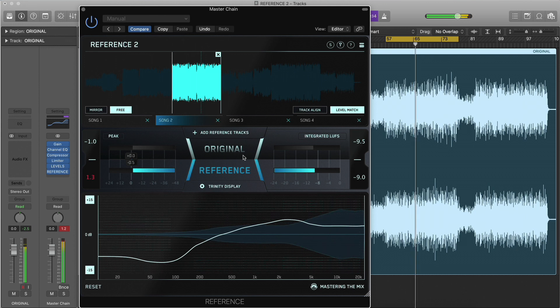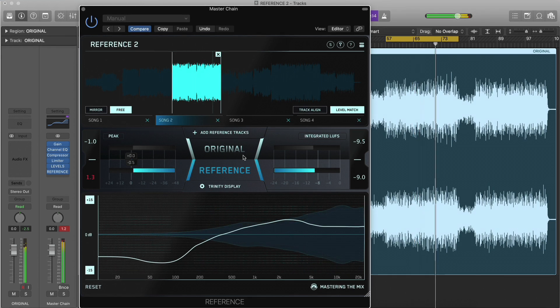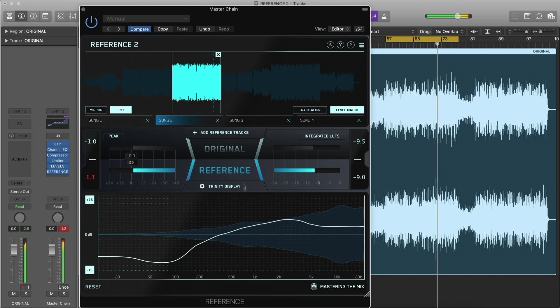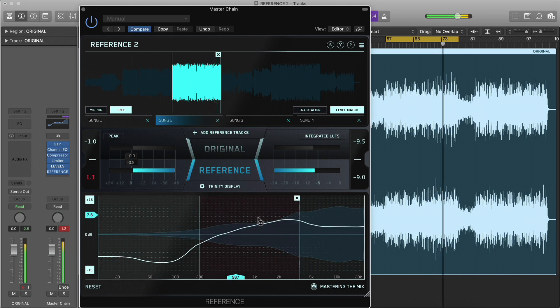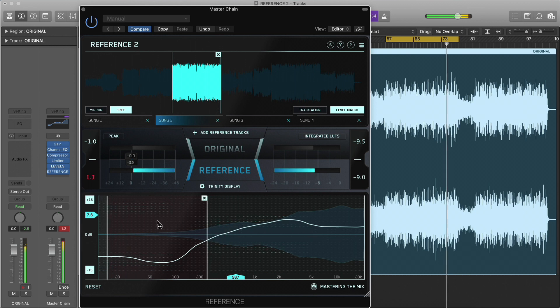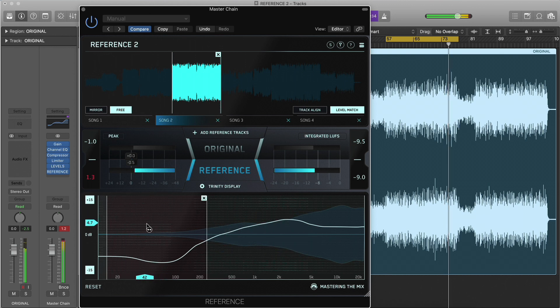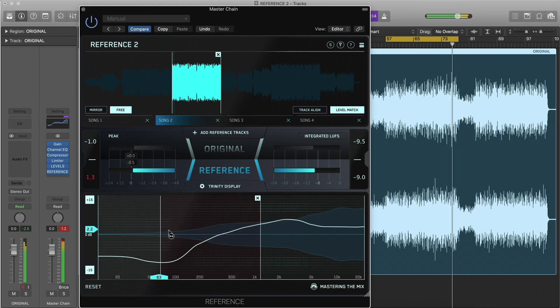Or we might decide that we actually like the punchy top end and leave it just as it is. To solo part of the frequency spectrum, click anywhere inside the Trinity Display. This will automatically create a band solo that you can move and adjust.